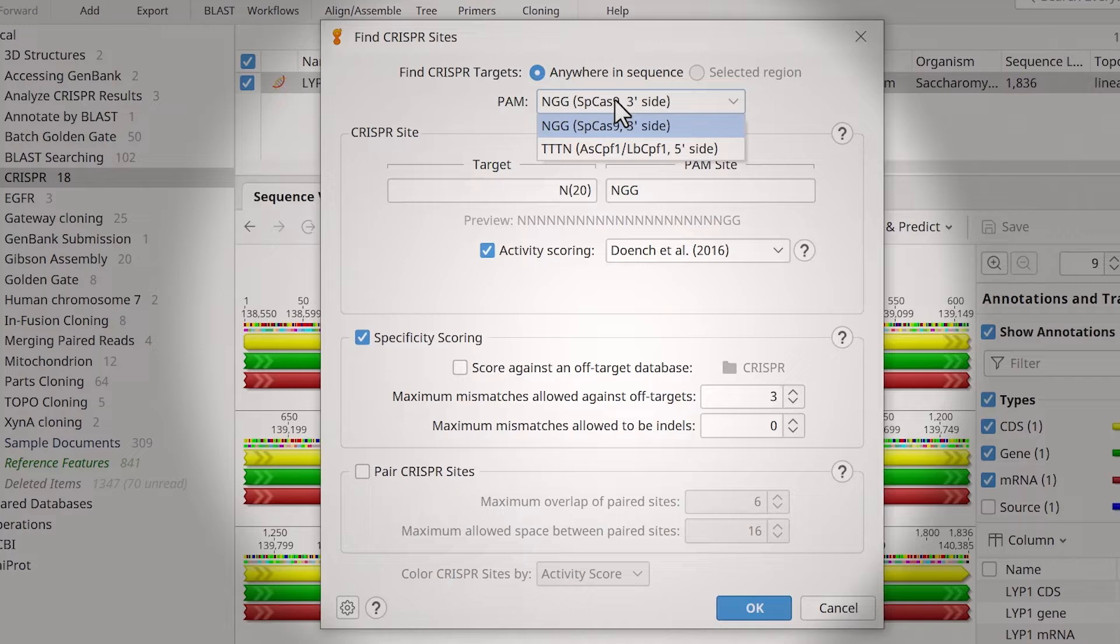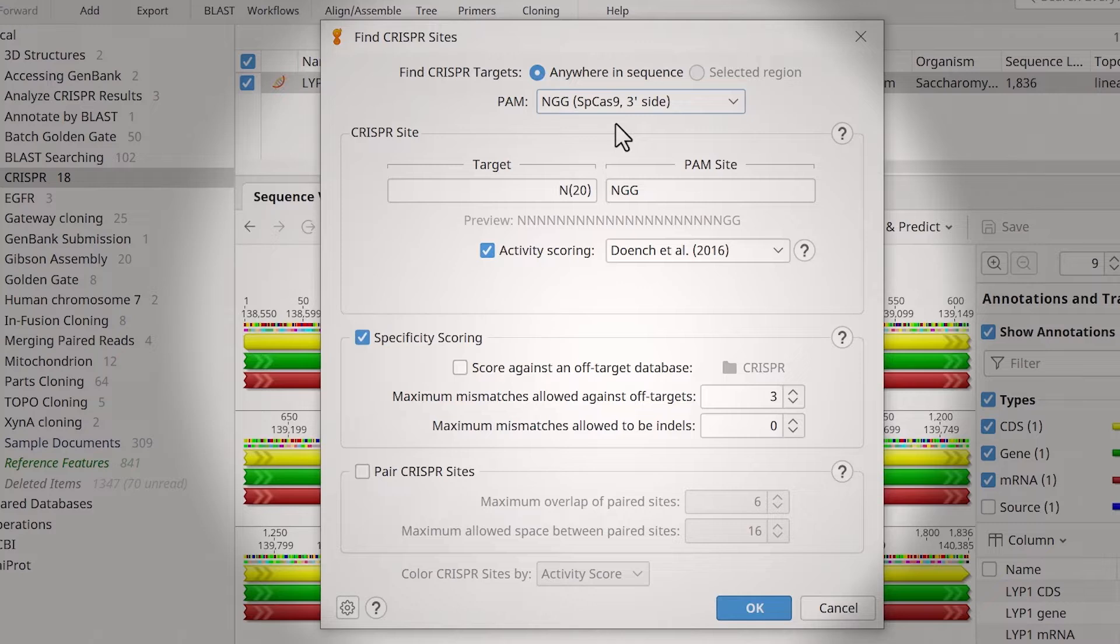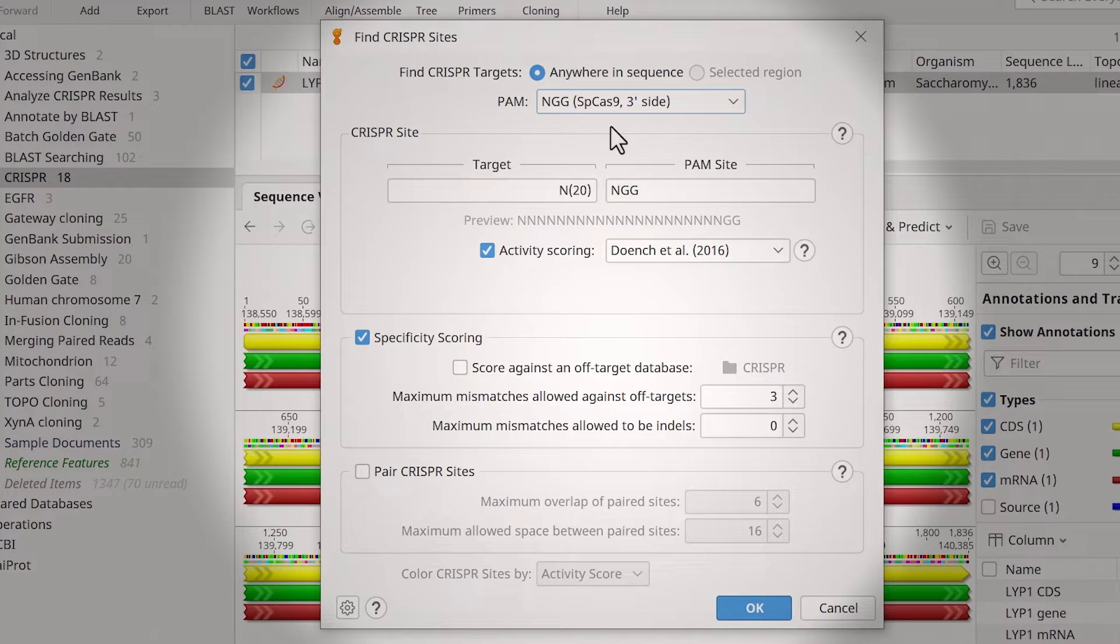Note that the tool can also find 5' CPF1 sites. Next, use the target and PAM site fields to input the motif you want your CRISPR sites to match. If you wish to evaluate all potential CRISPR sites, enter N20 in the target box. I will search for a target of GN19 and a PAM site of NGG.